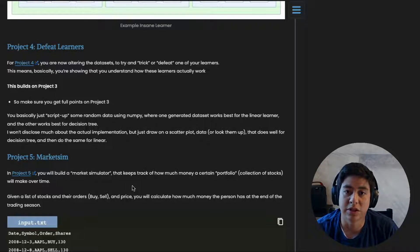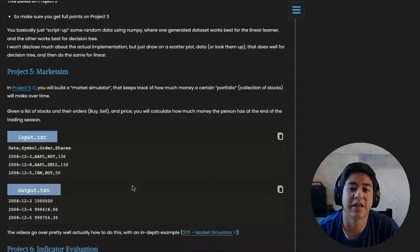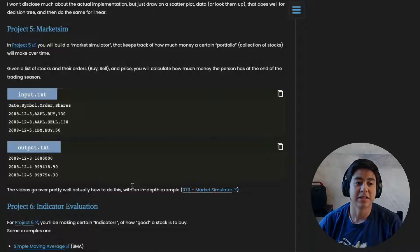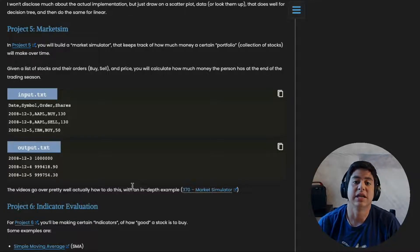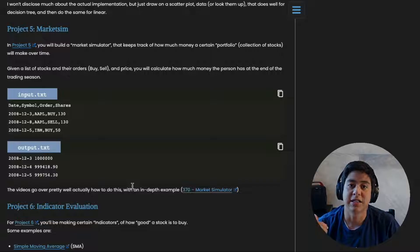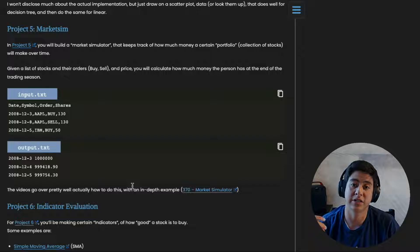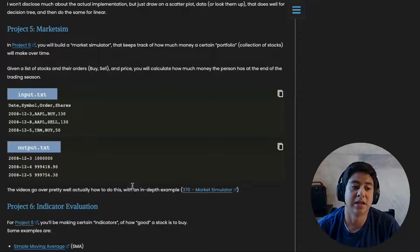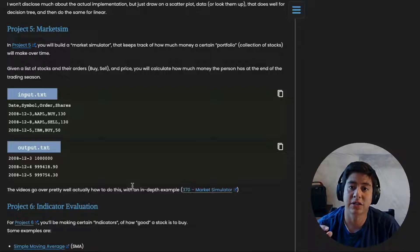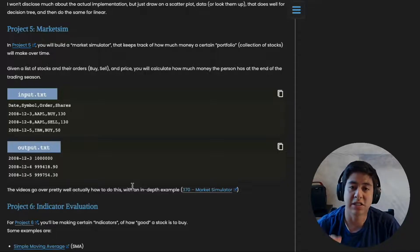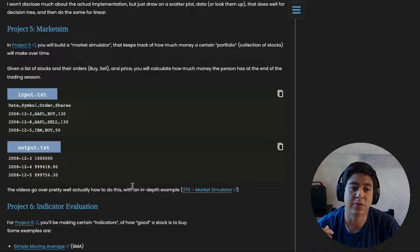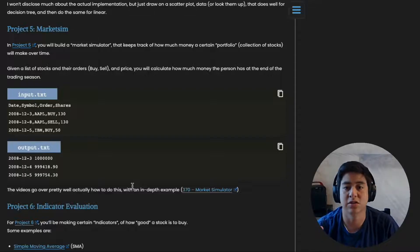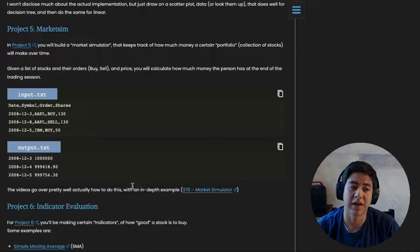Project number five is called Market Simulator. For this one you're basically going to get a list of orders - buying and selling stocks - and the dates those were executed on, plus how much of each stock was bought or sold. Then you're supposed to calculate at the end of some time period how much money that order form made. You're simulating the stock market. It's explained well in the videos - he pretty much just codes it up for you on the whiteboard and you just have to write it in Python.